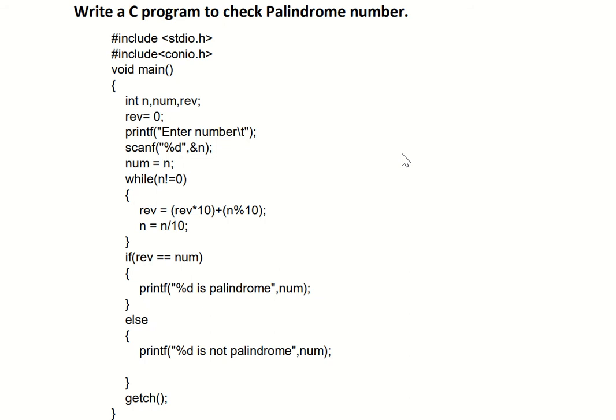Hello everyone. Today's topic is to write a C program to check whether the given number — or you can say the entered number — is a palindrome number or not. Before we go ahead with the C program part, let me tell you properly what is the exact meaning of palindrome.